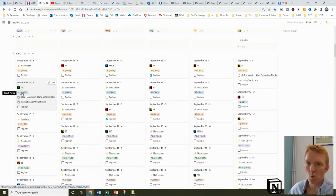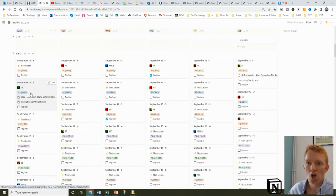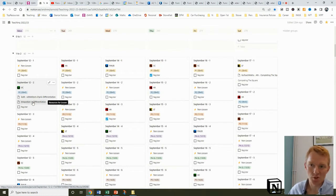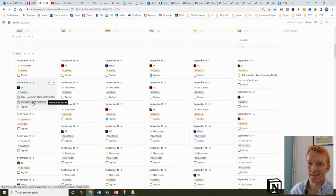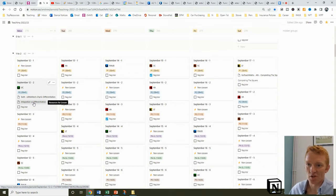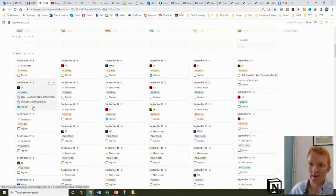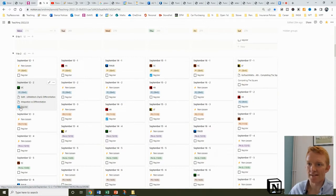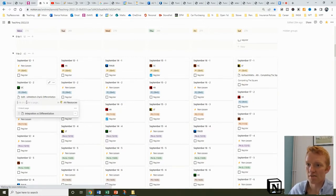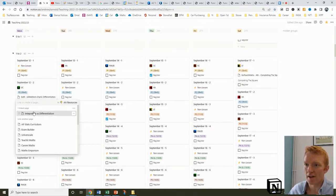Taking September 12th, period two, for example, you know the class we're teaching, we're teaching at 9:45, period two. The topic is differentiation and the main resource we're planning on using for that lesson is our integration versus differentiation.